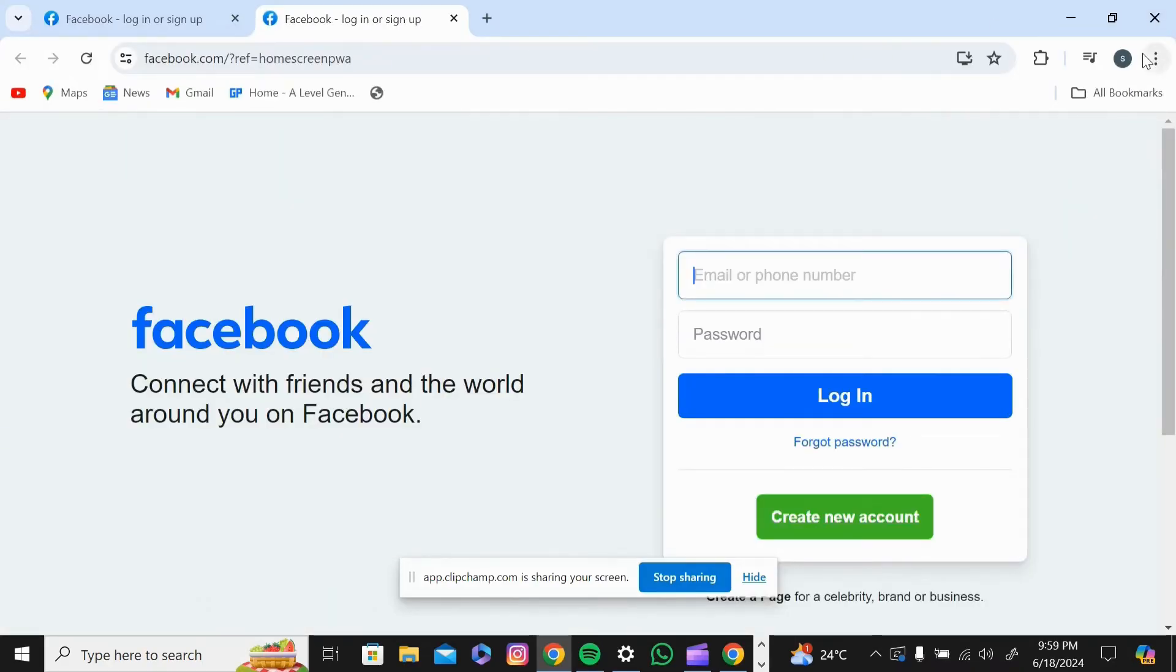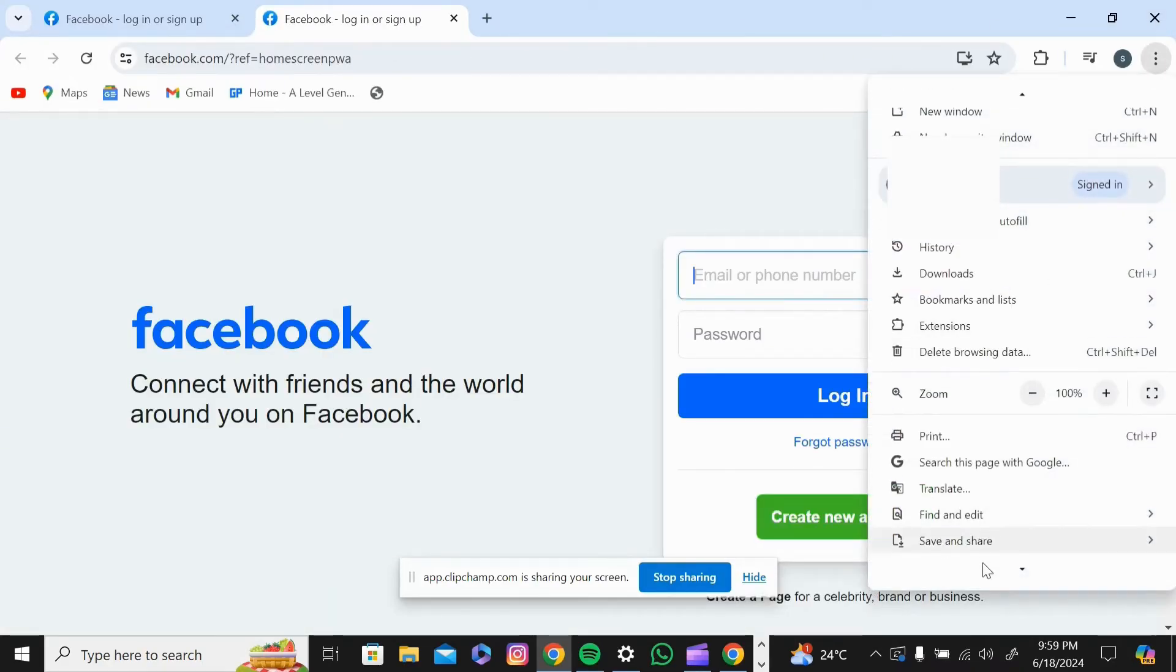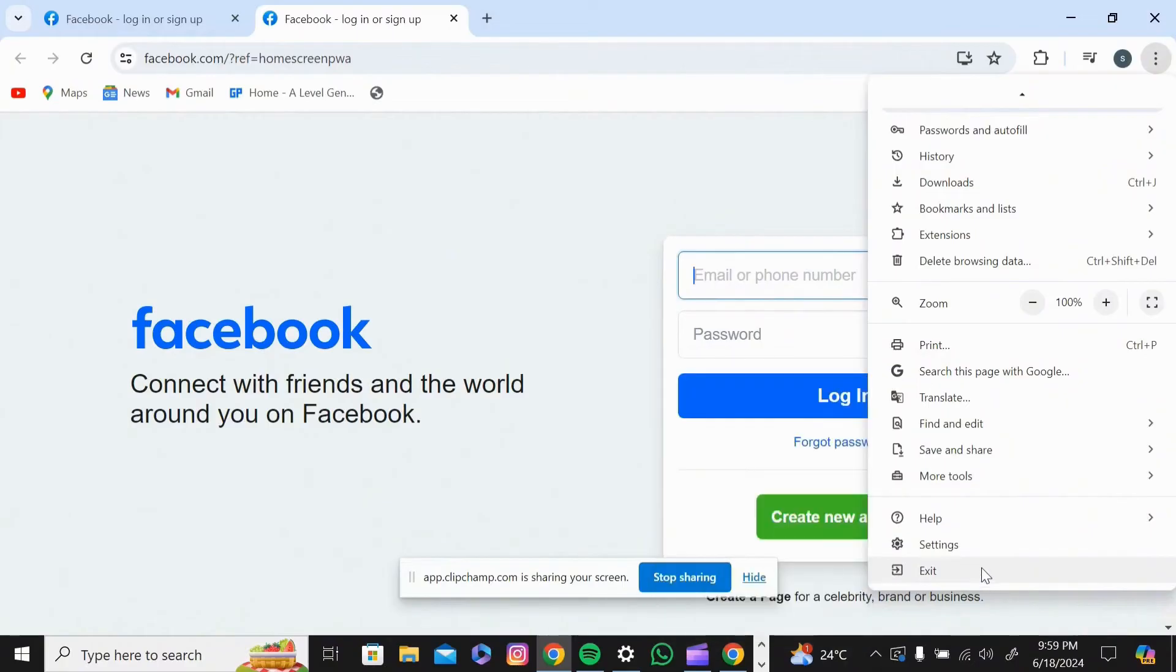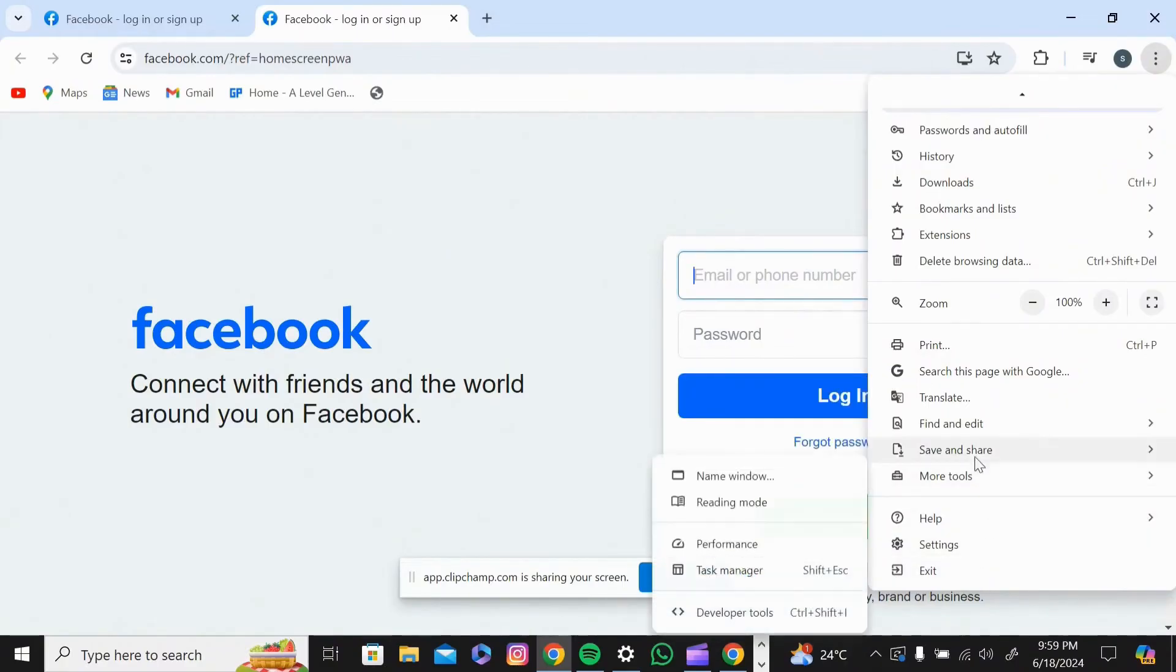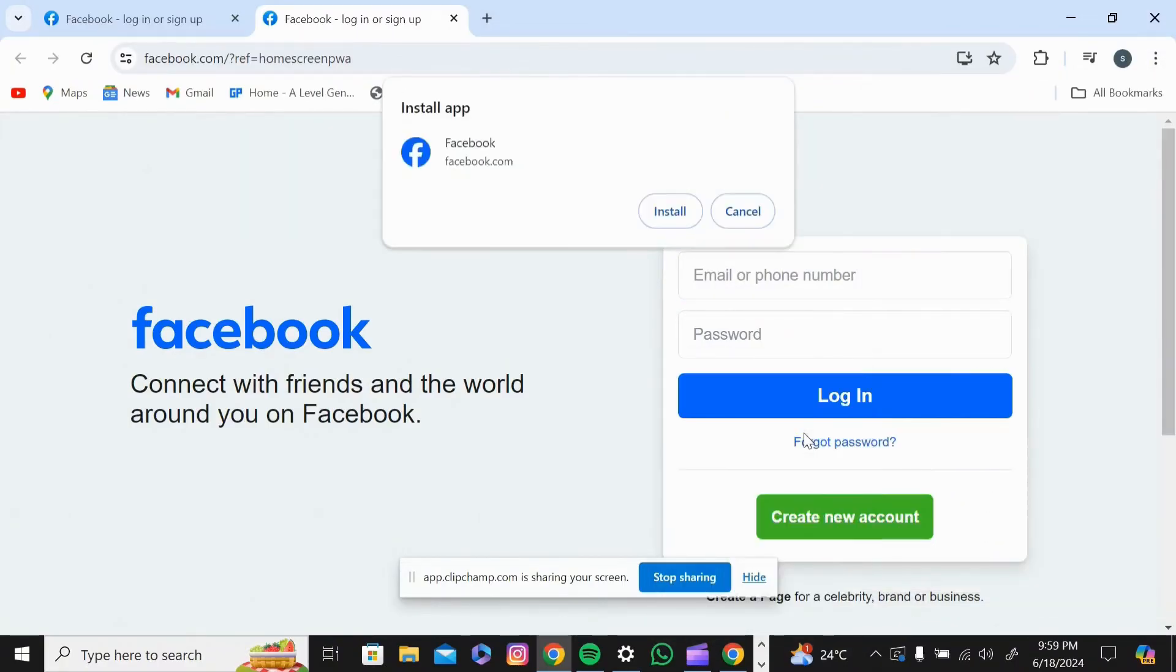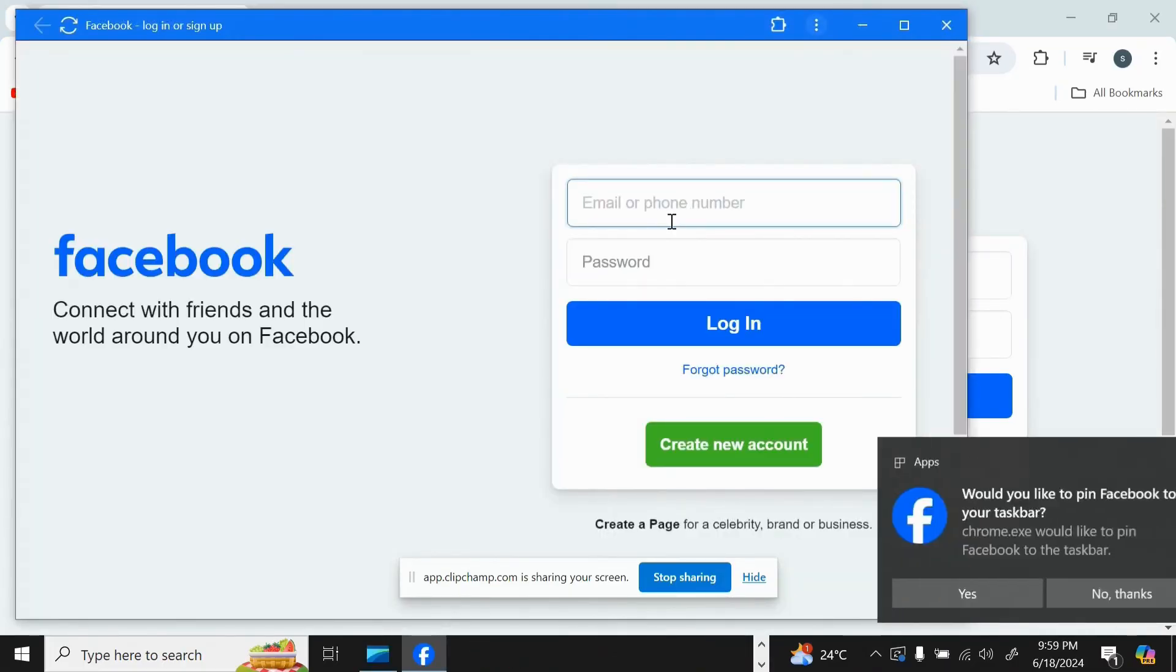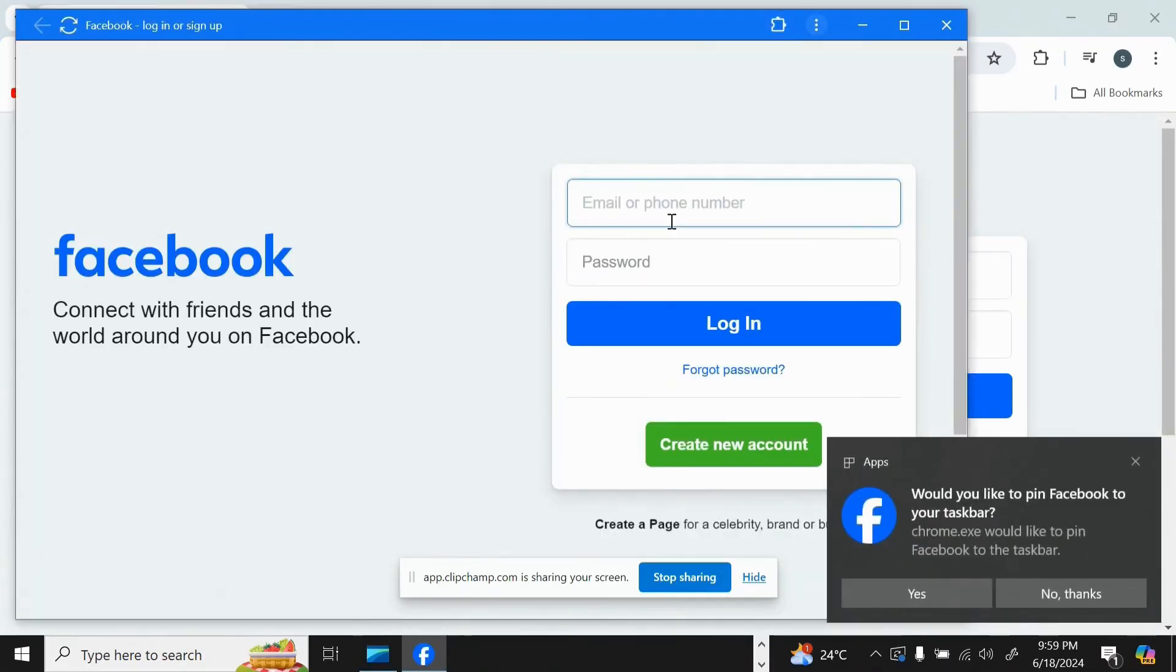Then click on three dots again and press on save and share and you can see install button there. And this is how you install Facebook on your laptop.